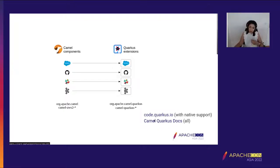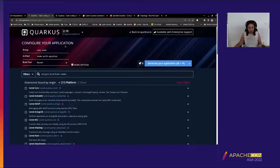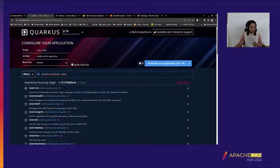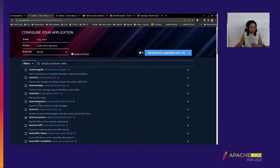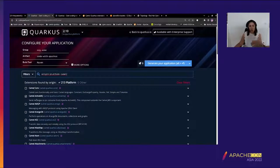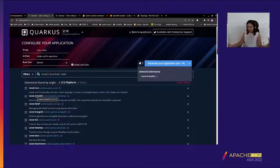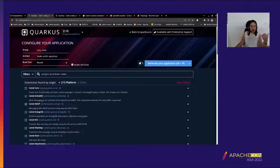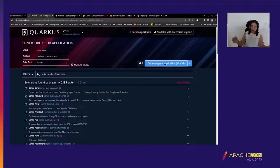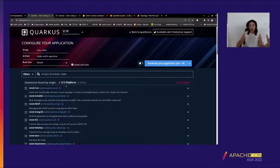One way to create a Quarkus project is by going to code.quarkus.io and searching for 'Camel'. Many Camel extensions appear here. You don't have to add Camel core separately when you use a Camel extension — for example, if you use Camel ActiveMQ, it will bring Camel core with it. Once you have all your extensions, you can generate your application and open it in your editor and start coding your routes.